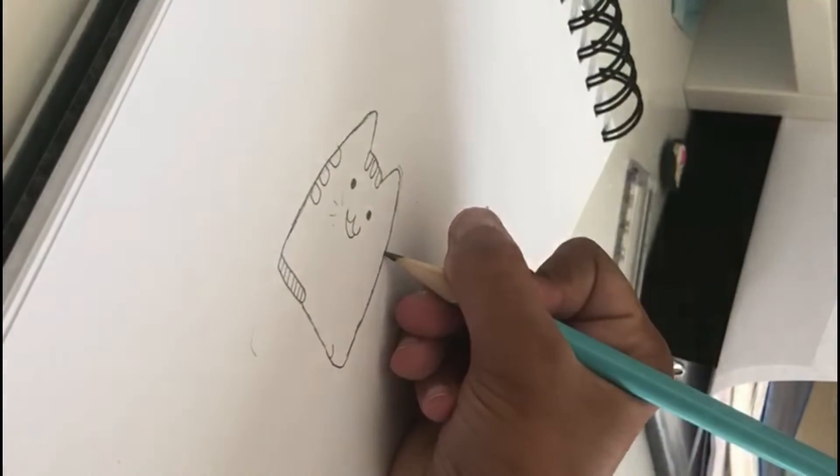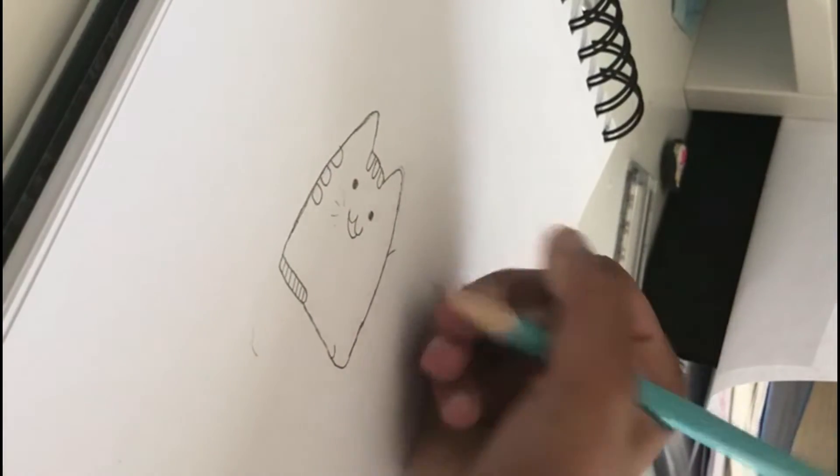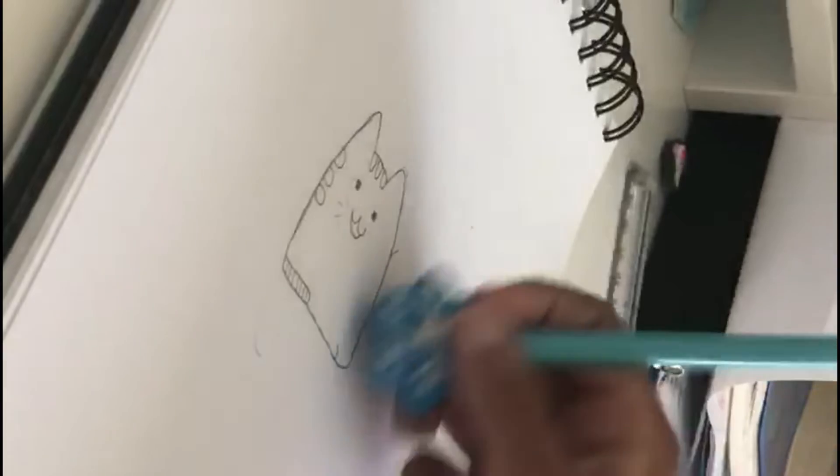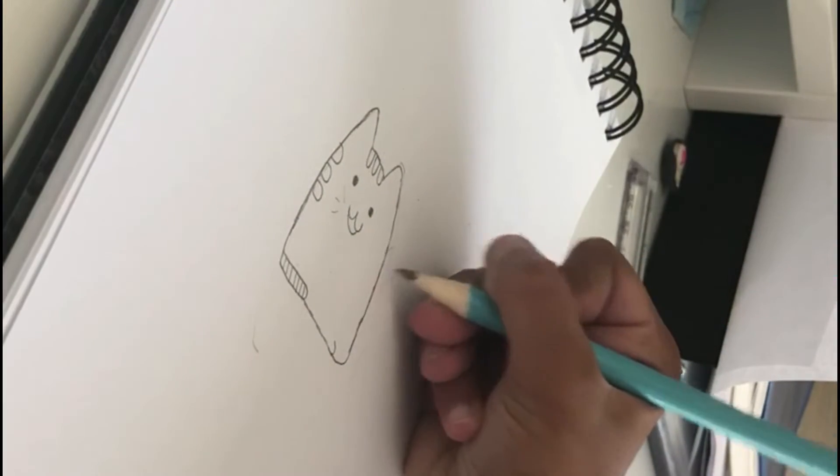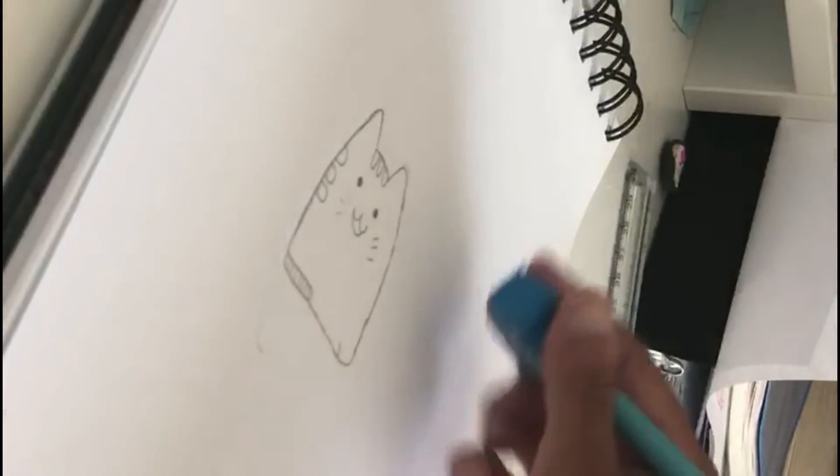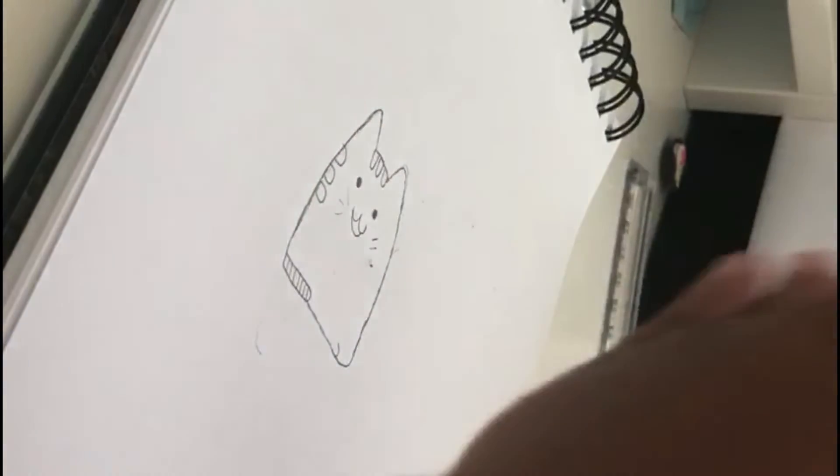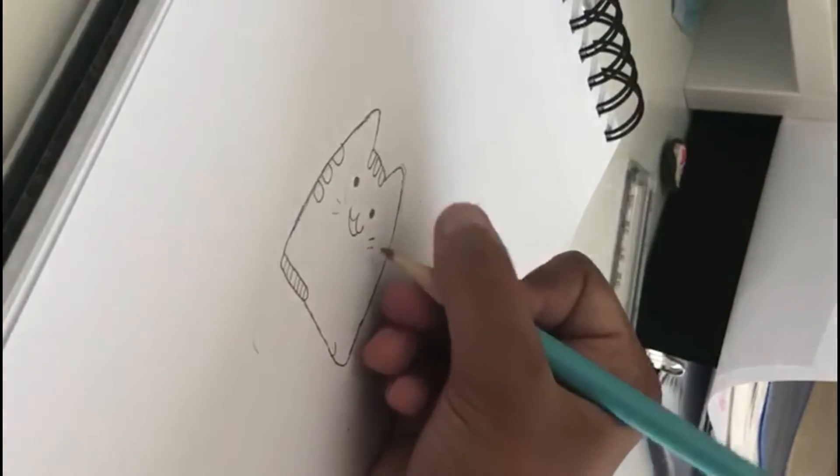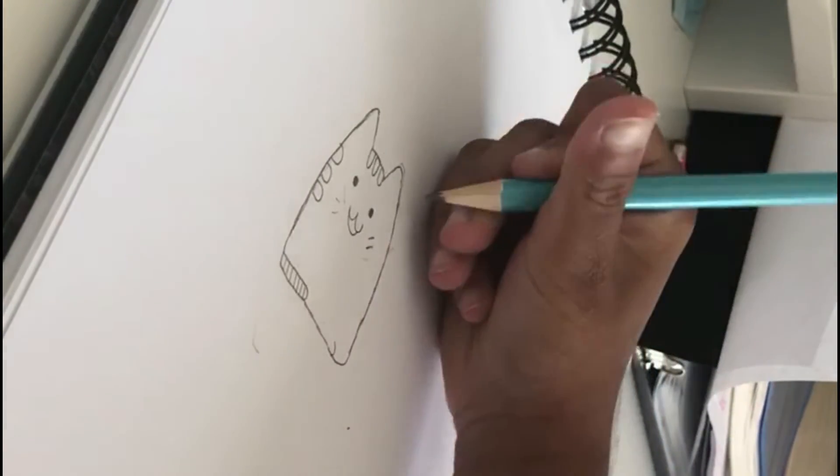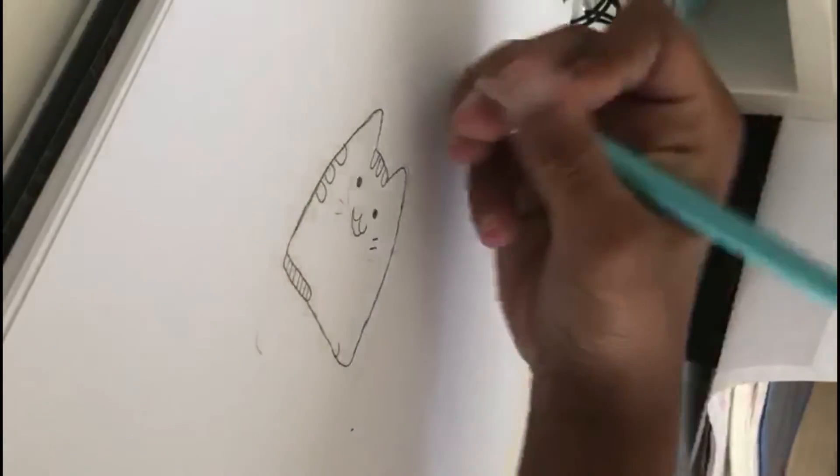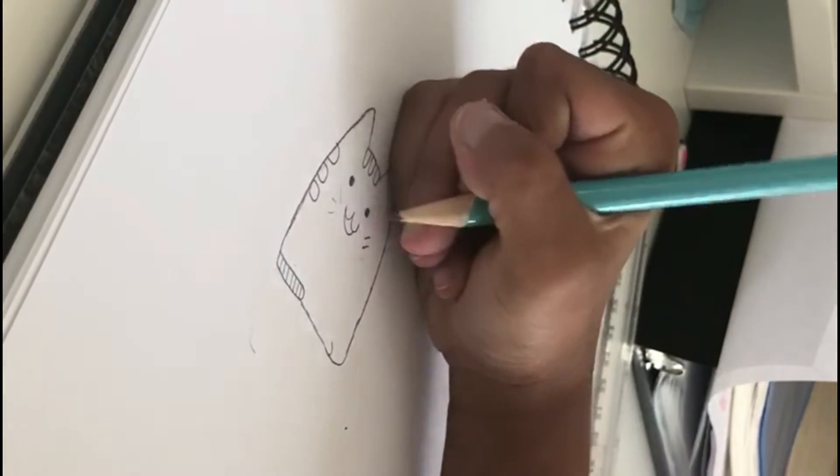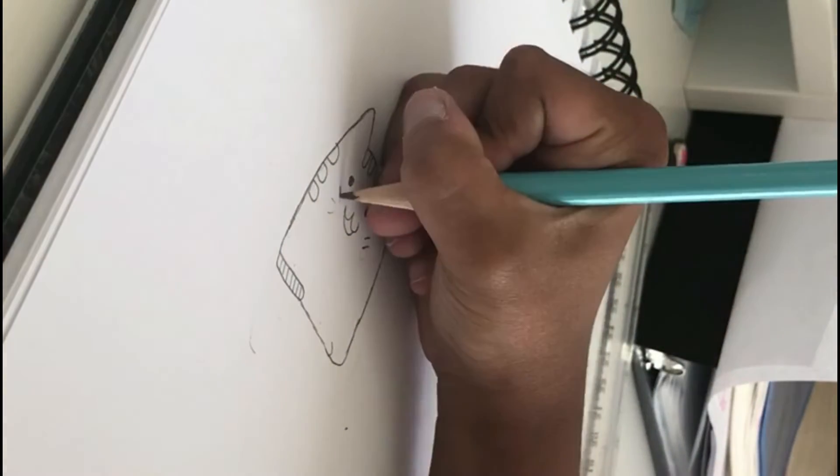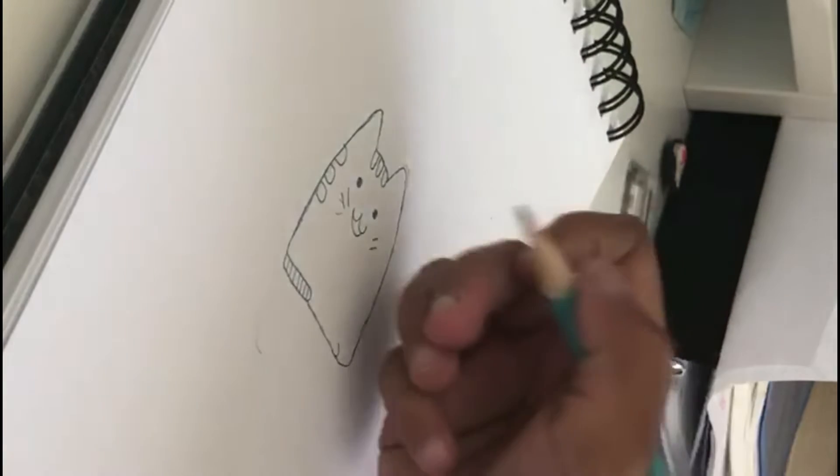The whiskers are going to be like this. It's okay if you see me mess up, it's fine if you mess up too. You can pause the video if I'm going too fast for you.